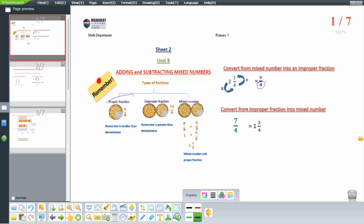If I want to convert from improper into mixed, we can use division. For example, 7 divided by 4. Let's write table 4: 4, 8, and stop.